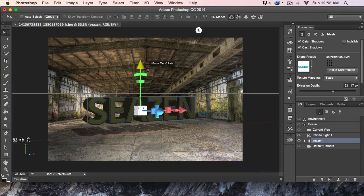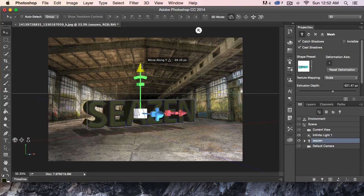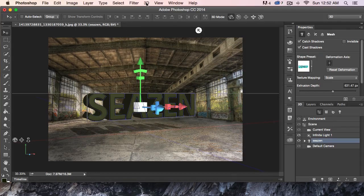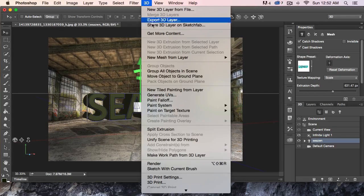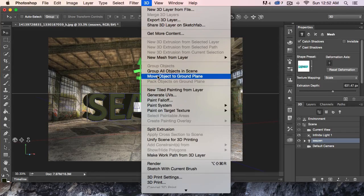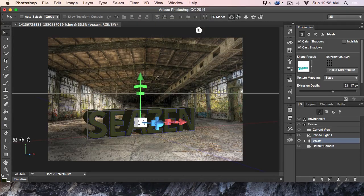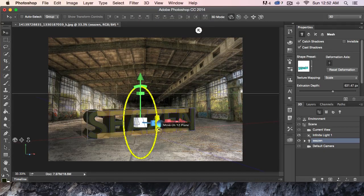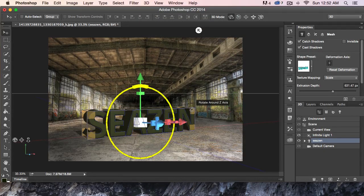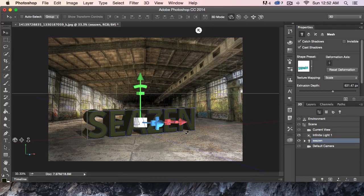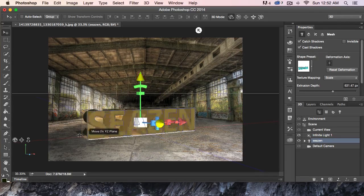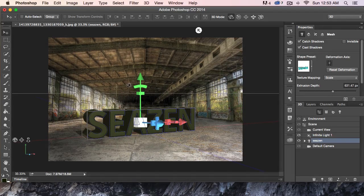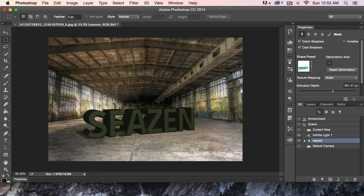Instead of grabbing the Y-axis and moving this down manually, I'm going to come up here to 3D and select Move Object to Ground Plane. Just like that — it synced up the text to the shadow. If I come over here to the Rectangle Marquee Tool, it gets rid of all the widgets.